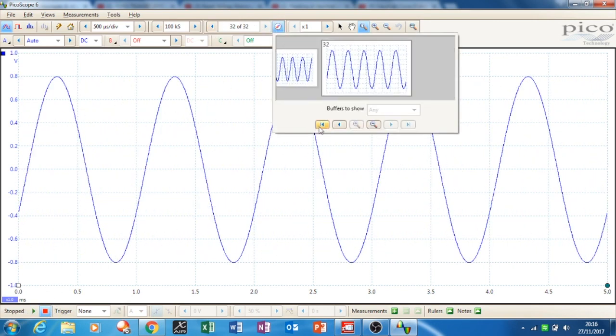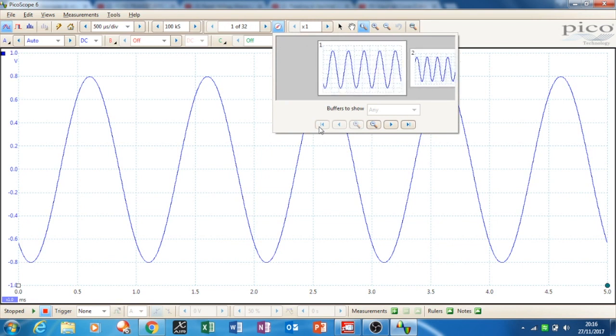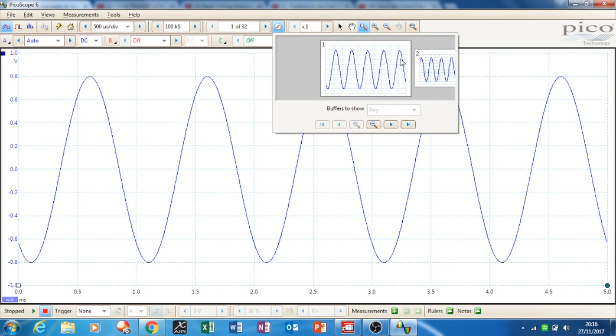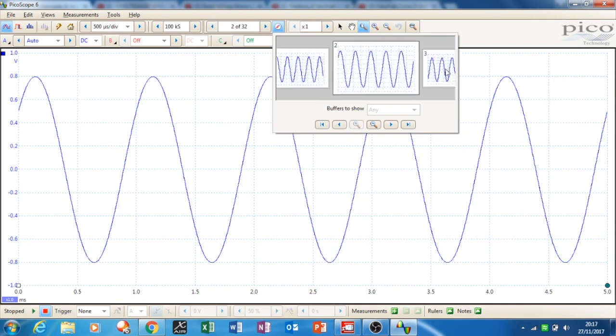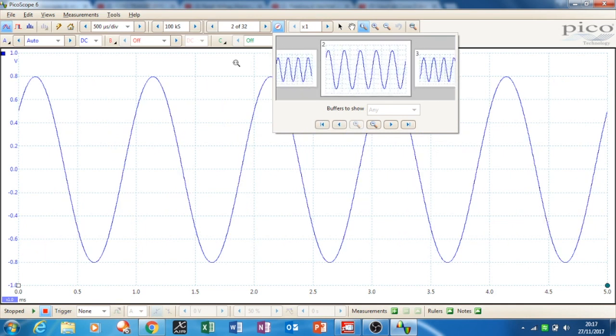As soon as you get to 32, the thing still keeps counting and it knocks the first frame off, then it knocks the second frame off. If this is what you're asking, you can actually increase this limit.